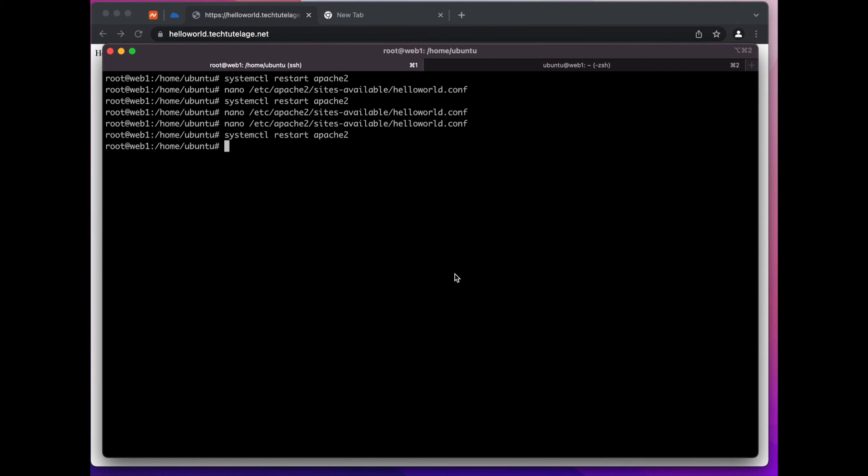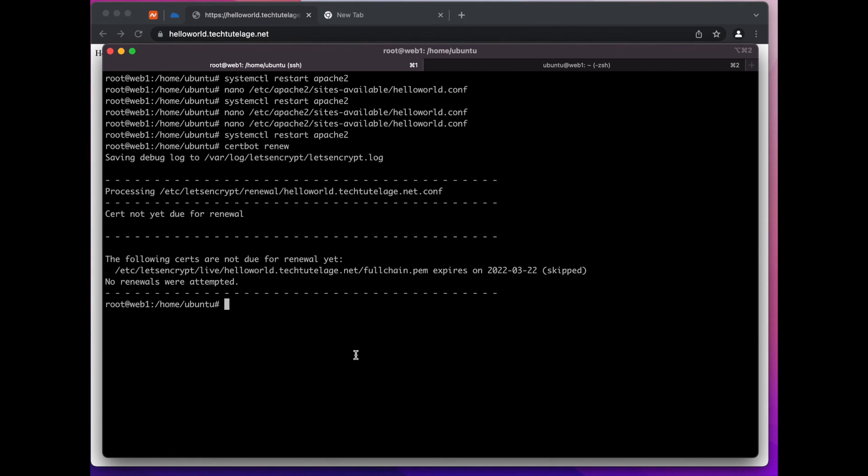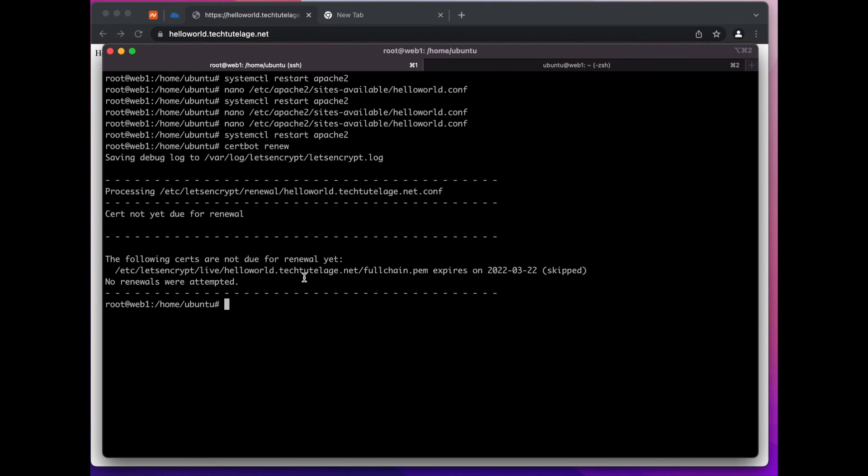The last thing we want to do is we want to set up our certificates for auto renewal. So to renew the certificates with certbot it's pretty easy - all you have to do is run a command certbot renew and it's going to check and if there are certificates for renewal it will go ahead and do the renewal for you. But because we still have plenty of time until our certificates are due for renewal it's not going to do anything, it's just going to skip it. So what you can do is you can create a cron job that runs like maybe a day or two before the expiration date that will go ahead and run this command for you and it will renew your certificates.